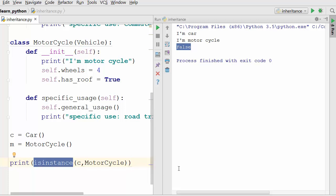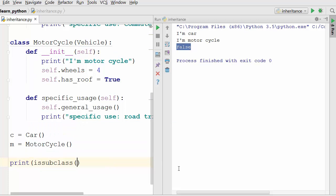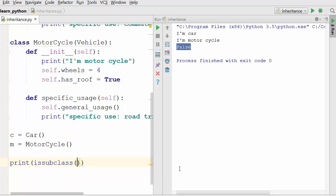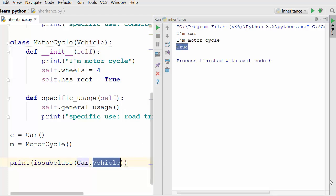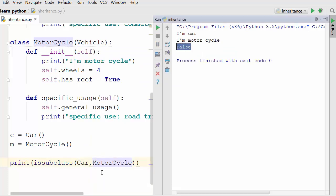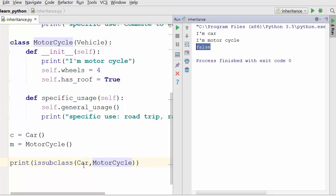There is another method called issubclass, which tells you if one class is a subclass of another. issubclass(Car, Vehicle) returns True because car is derived from vehicle. But issubclass(Car, Motorcycle) returns False because car is not derived from motorcycle — car and motorcycle are more like siblings; car is not a child of motorcycle. So that was all about inheritance — thank you for watching.